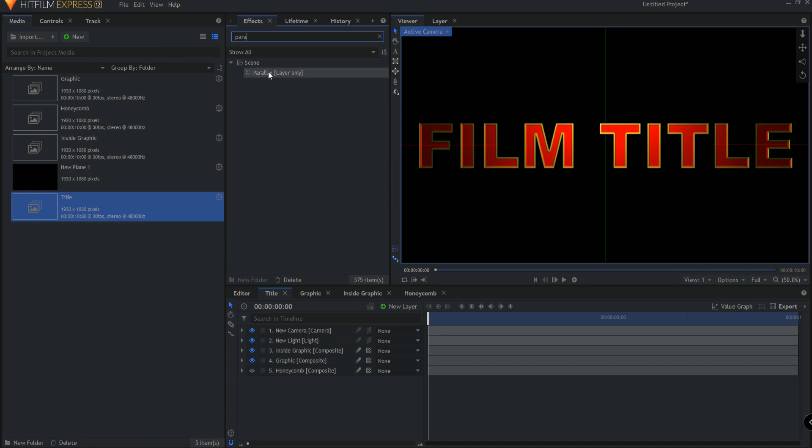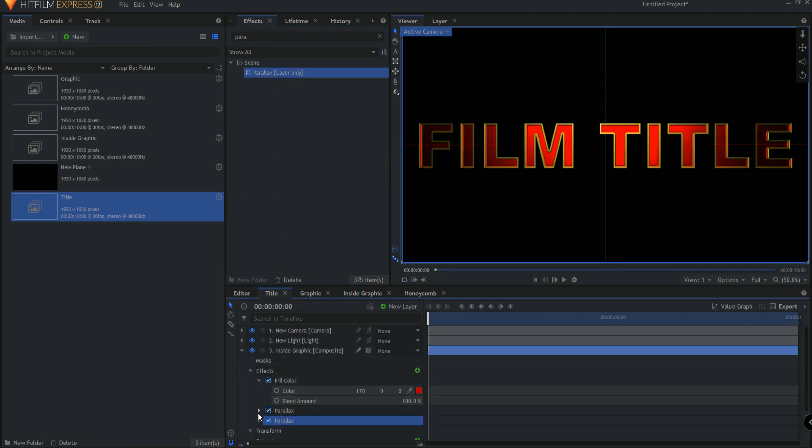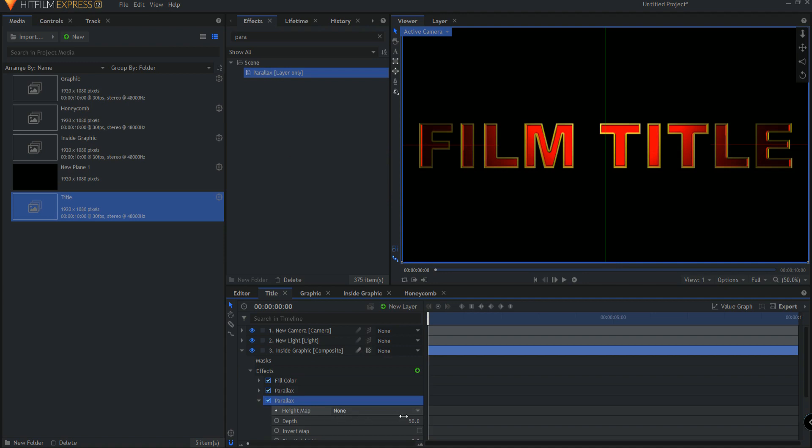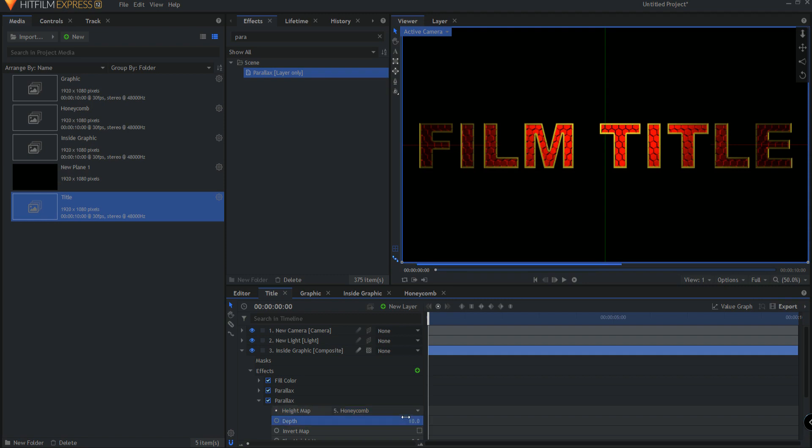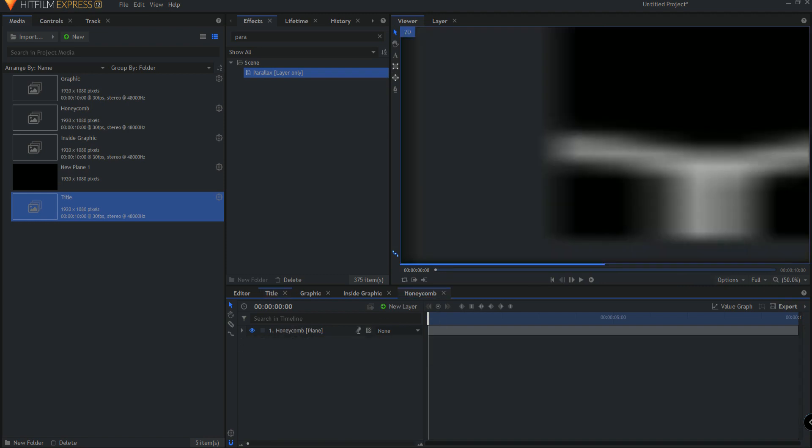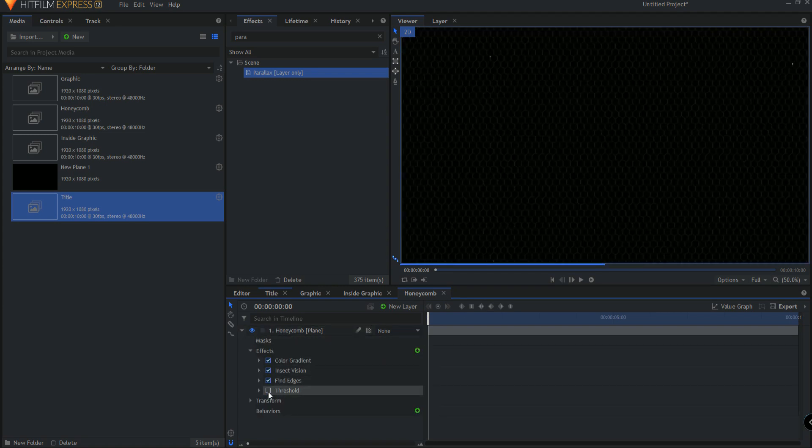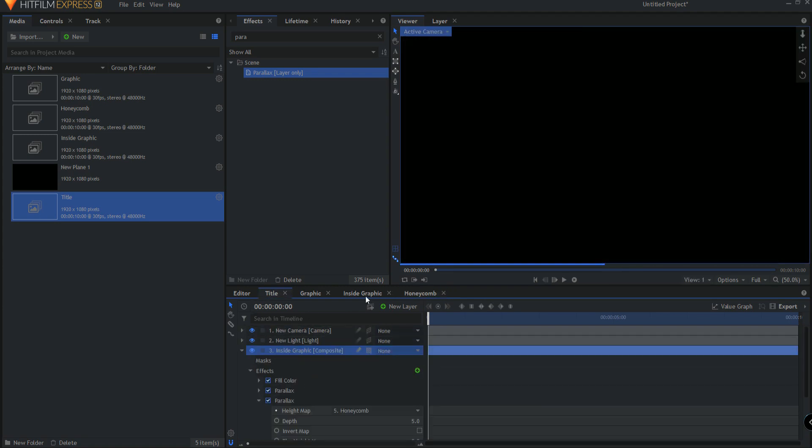But now it can be used as a texture for the parallax effect. So I'm going to bring in the parallax effect and drop it on the inside graphic, opening it up. And I will use the honeycomb as the depth map. Maybe it doesn't need to be quite so strong. 10, maybe even 5. Again, I can go back into that effect and I can drop the threshold if it's too much for me. And I kind of like the fact that it isn't there.